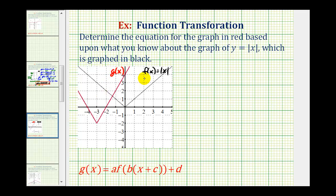Because g of x is a transformation of f of x, we can write g of x in this form here, where the values of a, b, c, and d transform our function f of x. The first thing we should notice is that the v shape of the red graph is not the same as the v shape of the black graph. The black graph has either been vertically stretched to form the red graph or horizontally compressed. It doesn't matter which transformation we use, but it will affect whether we have to determine the value of a or the value of b.